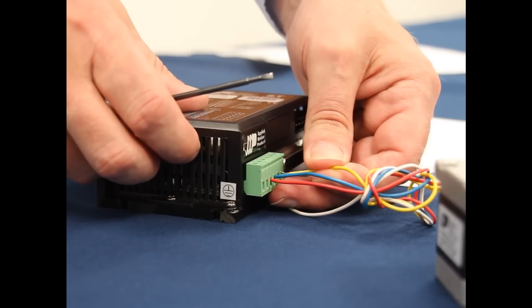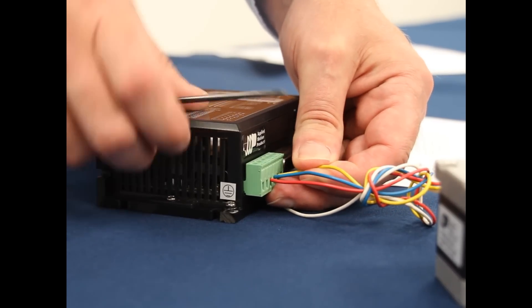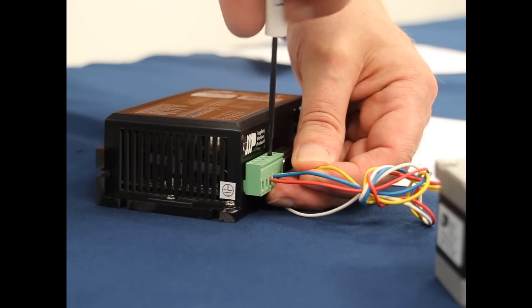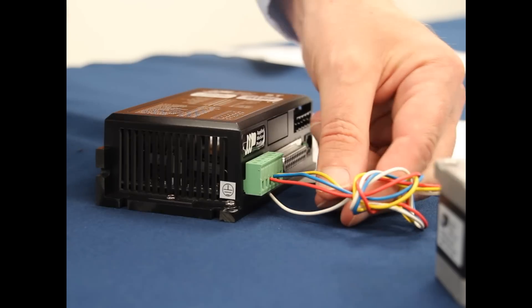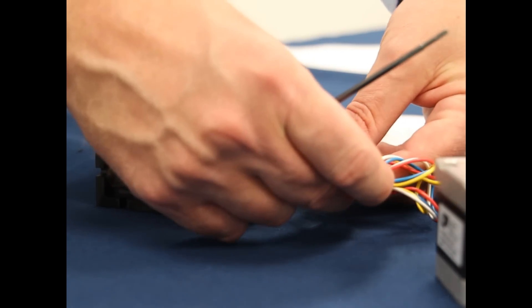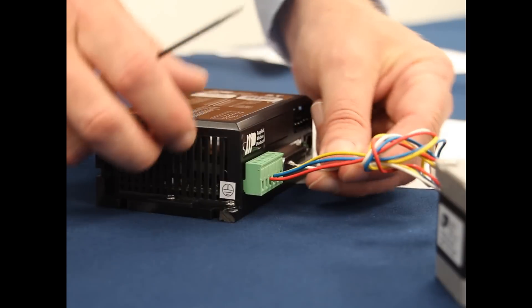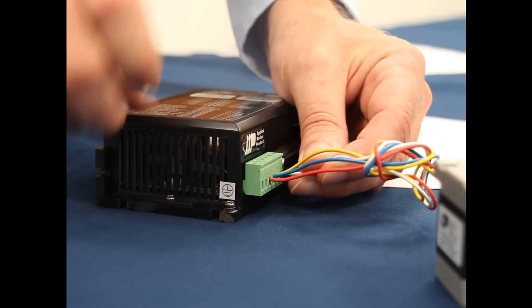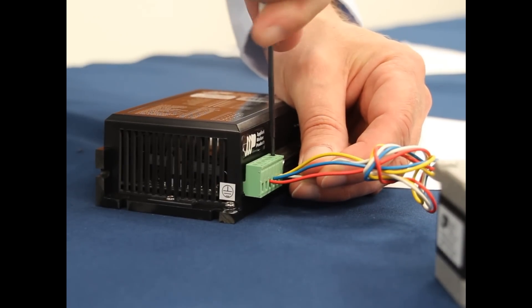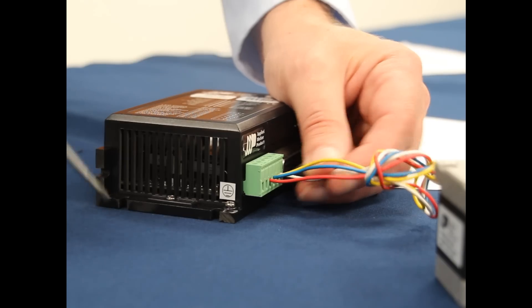Now we need yellow for B-plus. And finally, our white wire is going to go to B-minus.